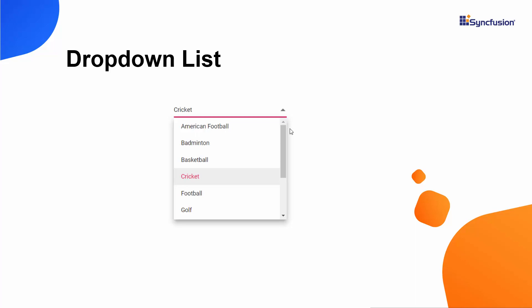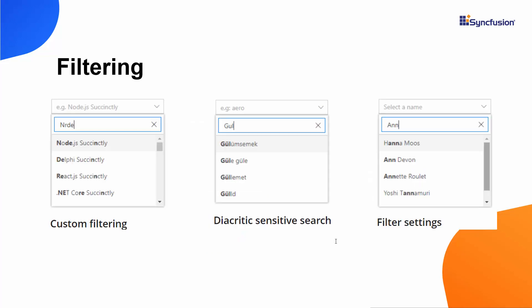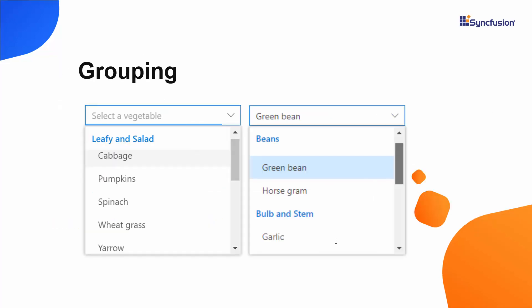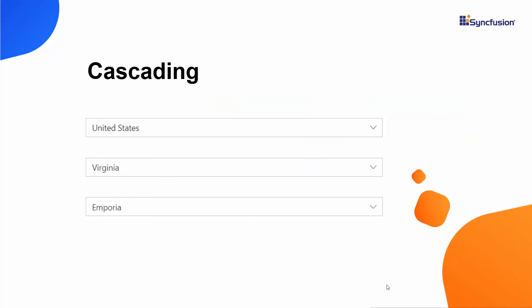The drop-down list lets you do this. You choose an item from a huge collection and then display that item in the UI. You can bind hierarchical data and do filtering, grouping, and UI customization with templates, as well as create a cascading drop-down list.